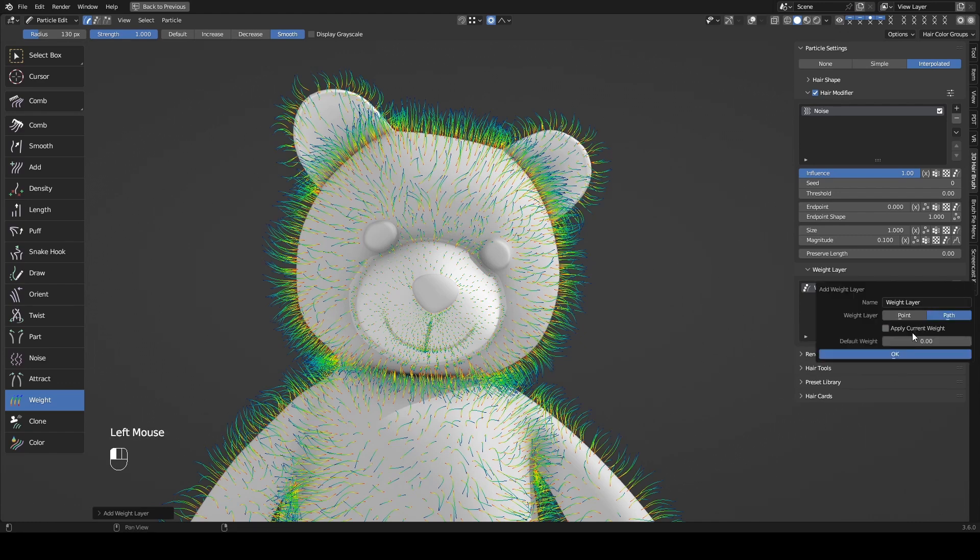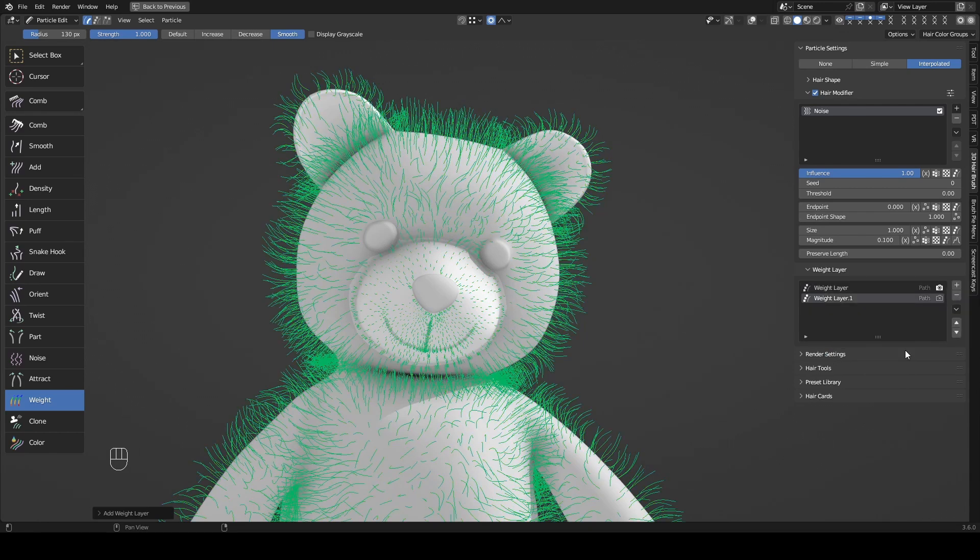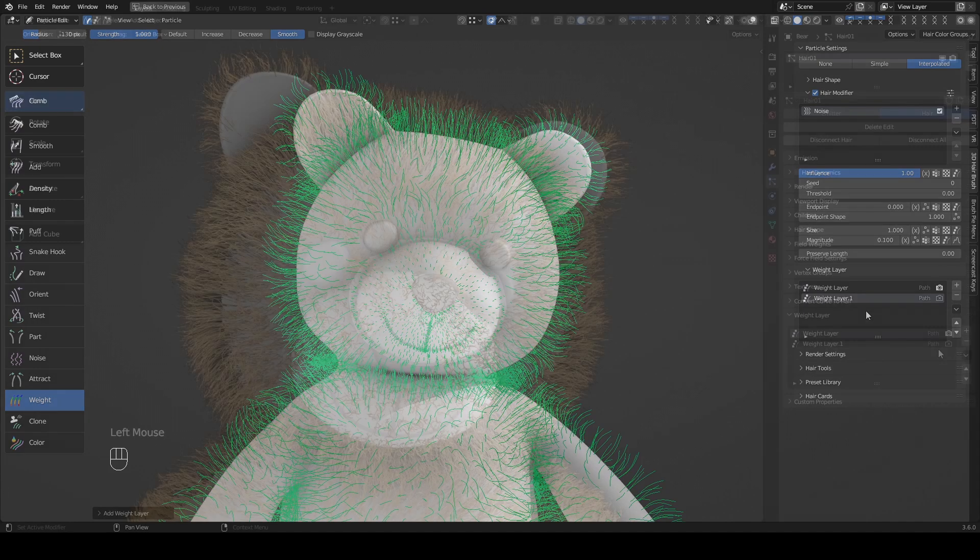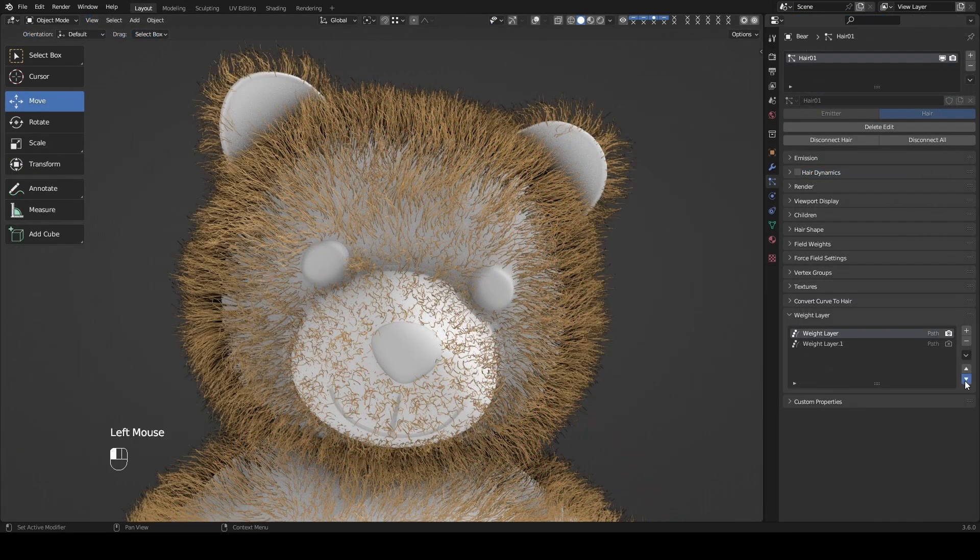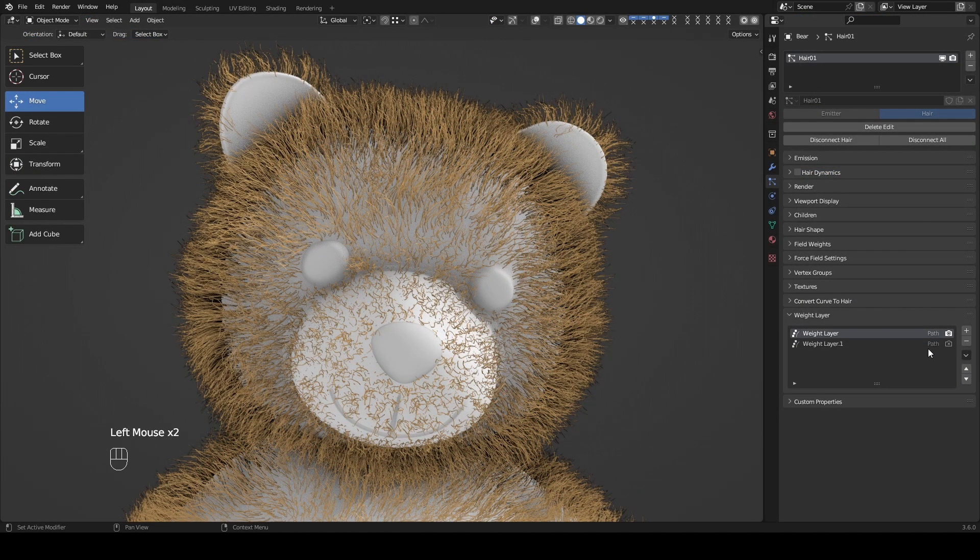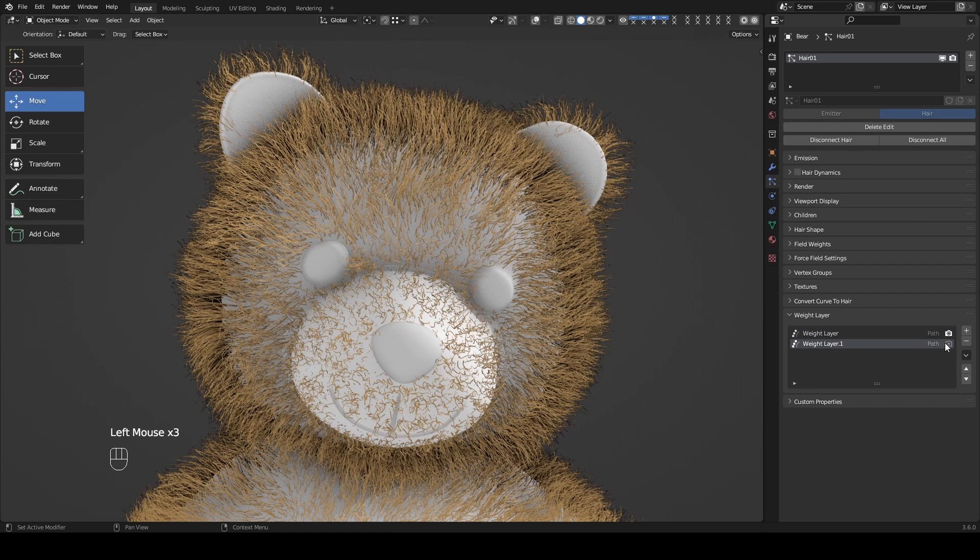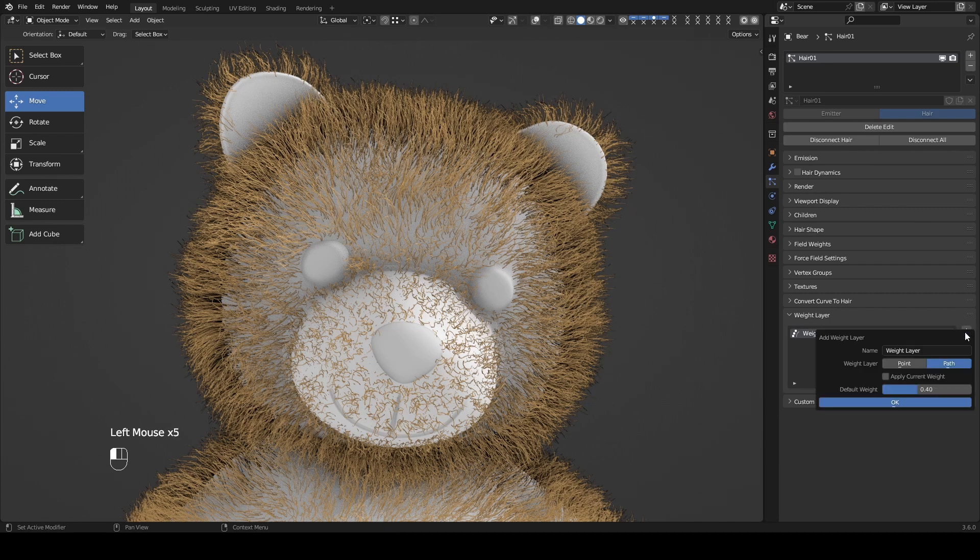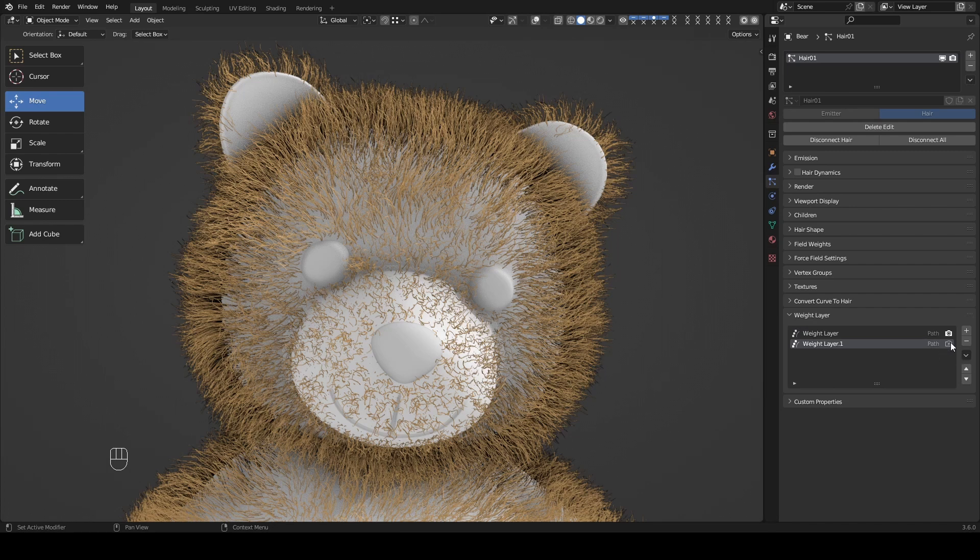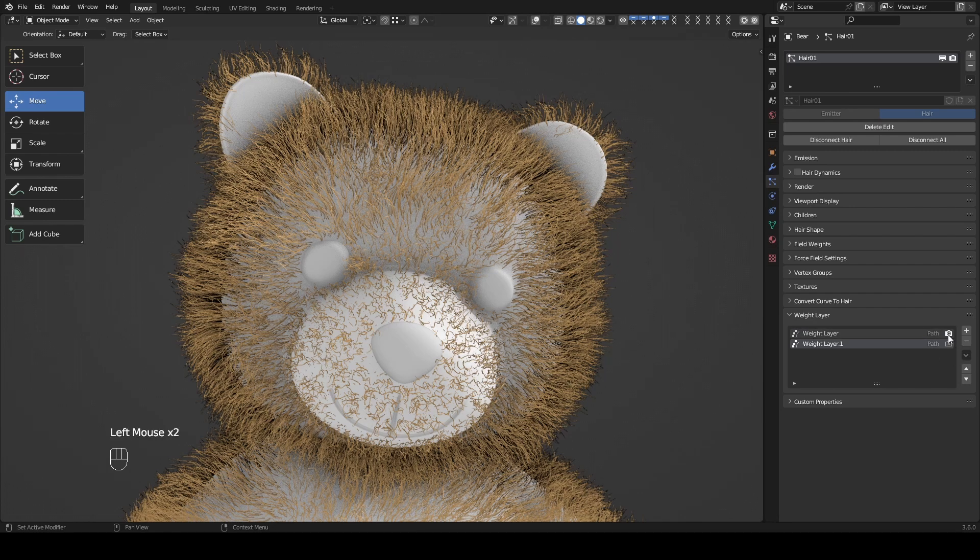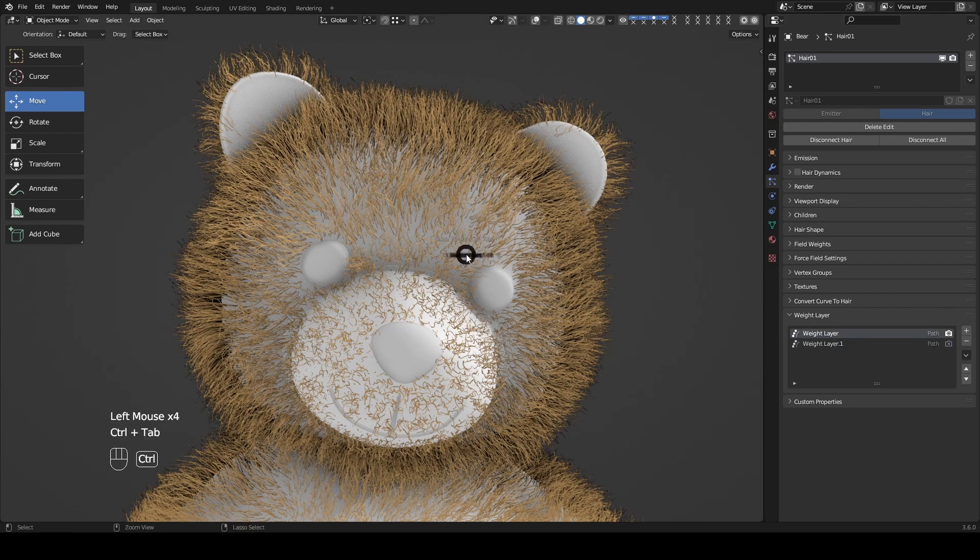Default weight sets the default value for this weight layer. The two arrows are used to adjust the order, and minus is to remove layers. The render button determines which weight layer will be used in dynamic simulation.